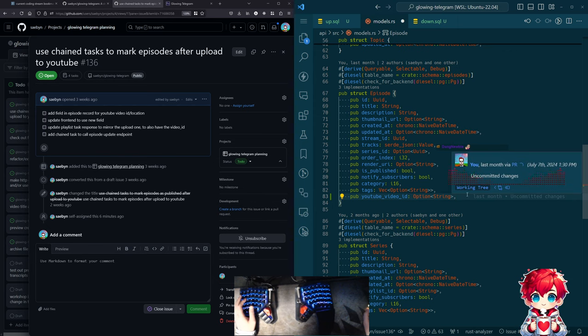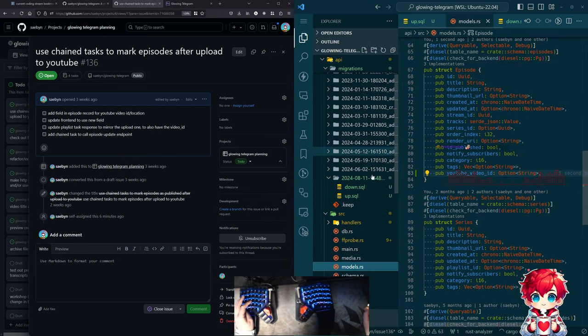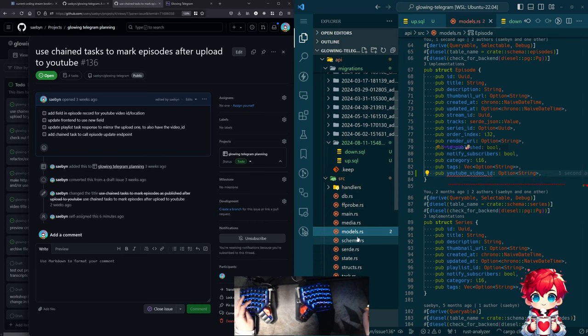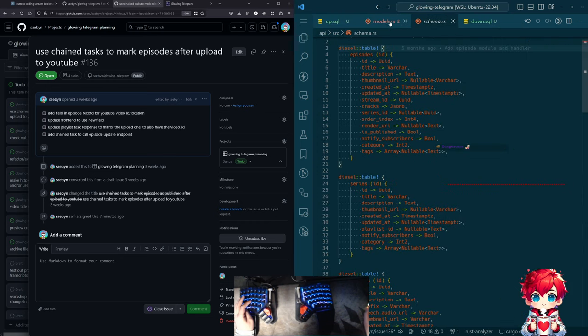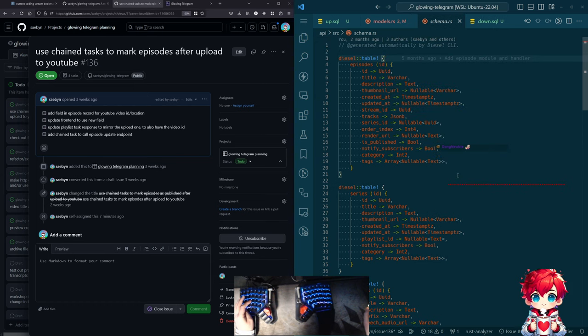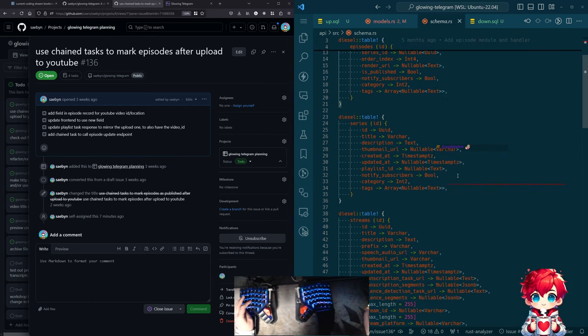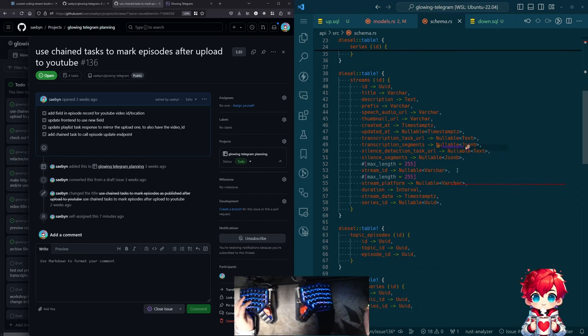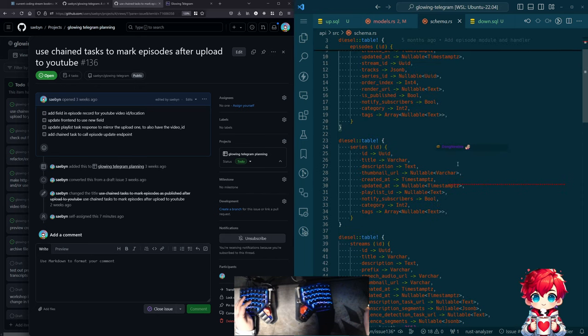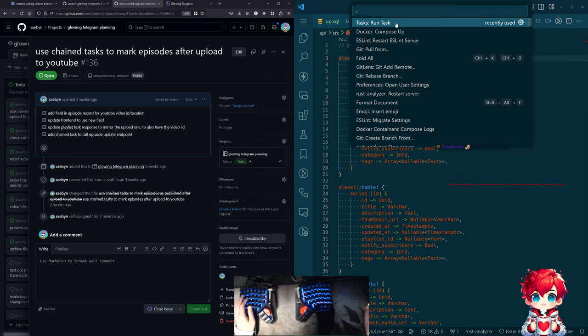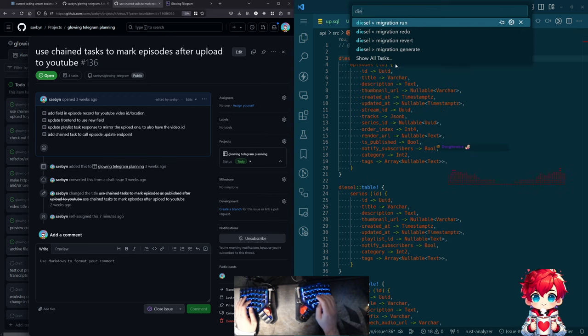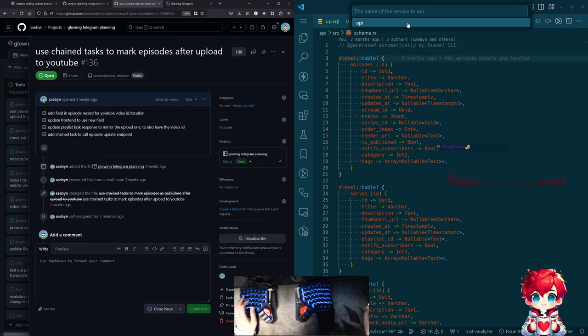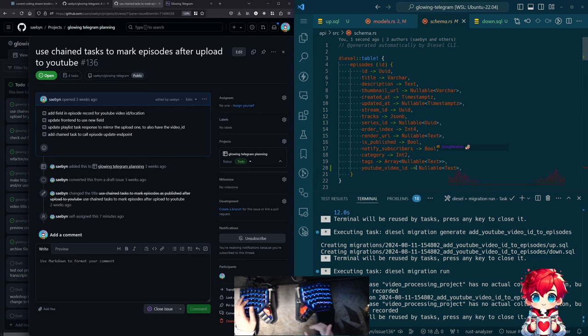All right. So we have our migration. There's something else that it does. Does it update models automatically? Can it? No, of course not. Add a pub.